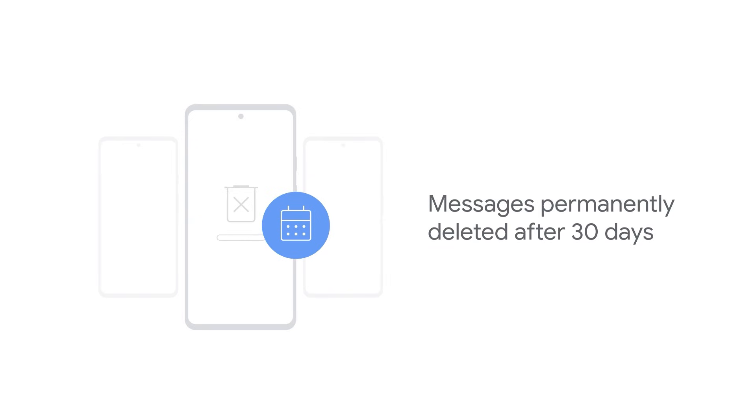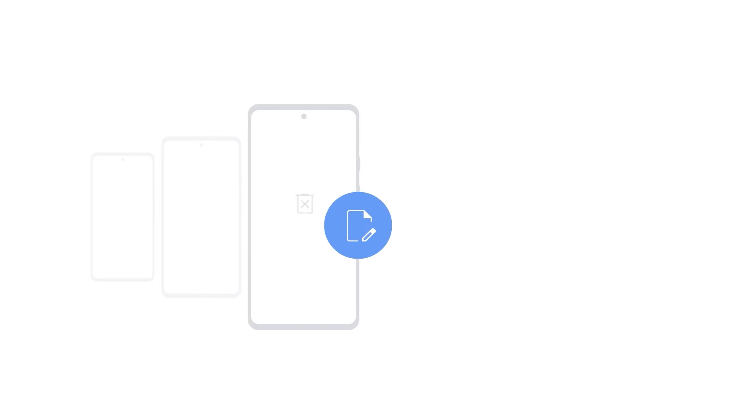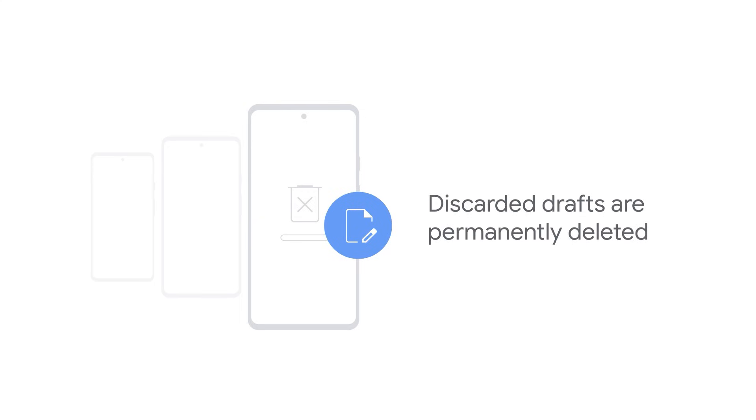It's important to keep in mind that you can only recover messages that you moved to trash in the past 30 days. After 30 days in trash, your messages are permanently deleted. Draft messages are never sent to your trash and are permanently deleted as soon as you discard them.